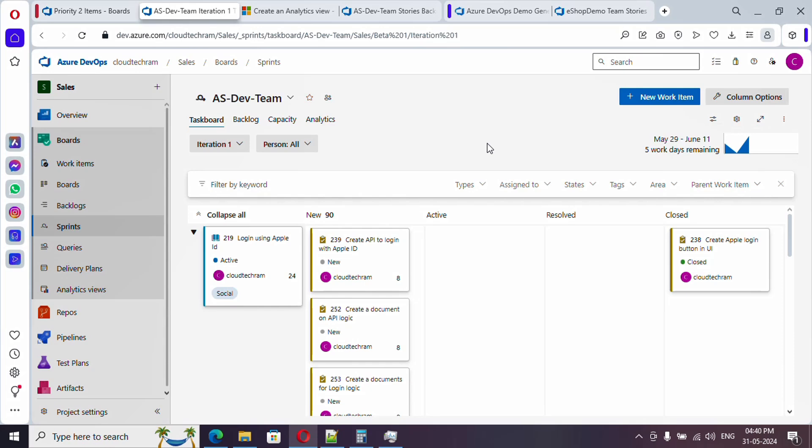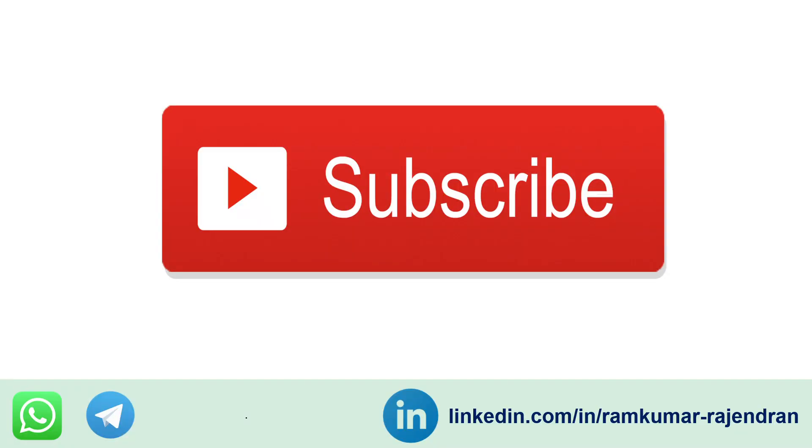Only if you hit the bell icon then only you will get a notification whenever I am uploading new videos. So subscribe and hit the bell icon as well. Join whatsapp and telegram channel with the URL provided in the video description. Follow me on LinkedIn to stay connected. Thank you. Bye bye.